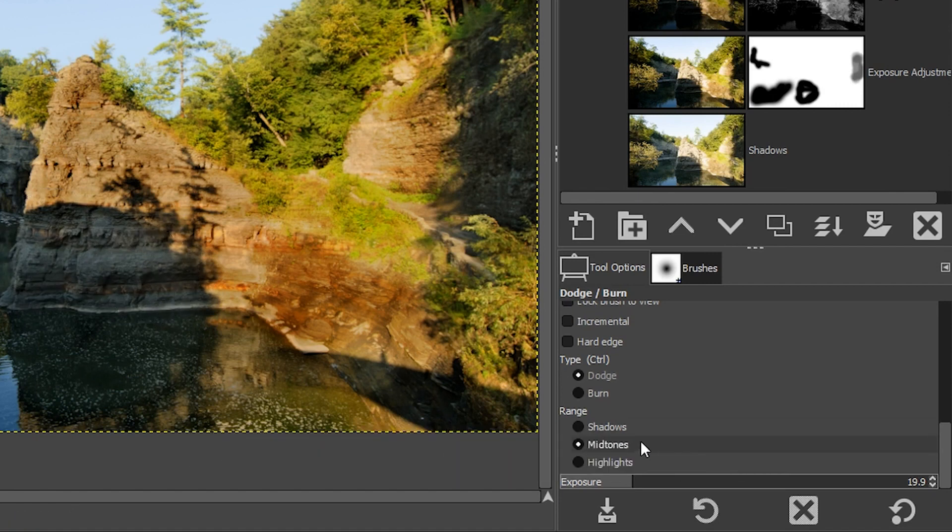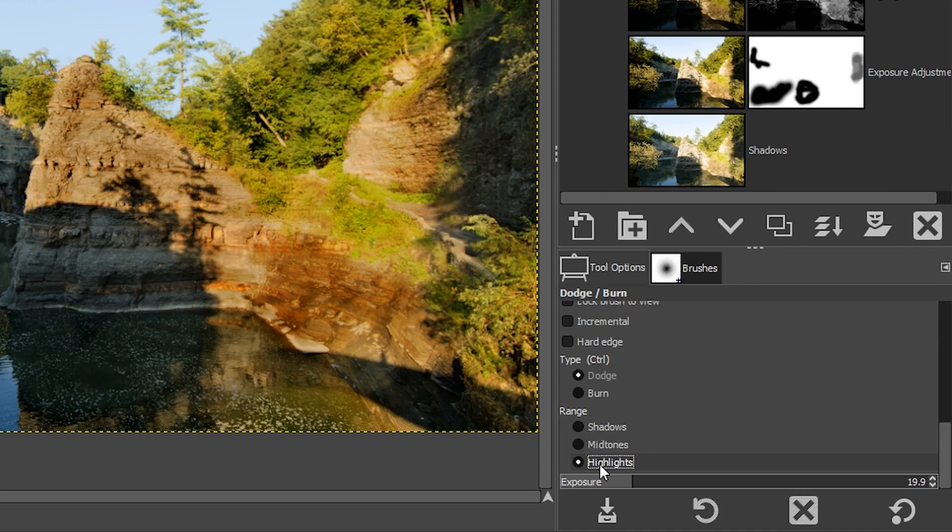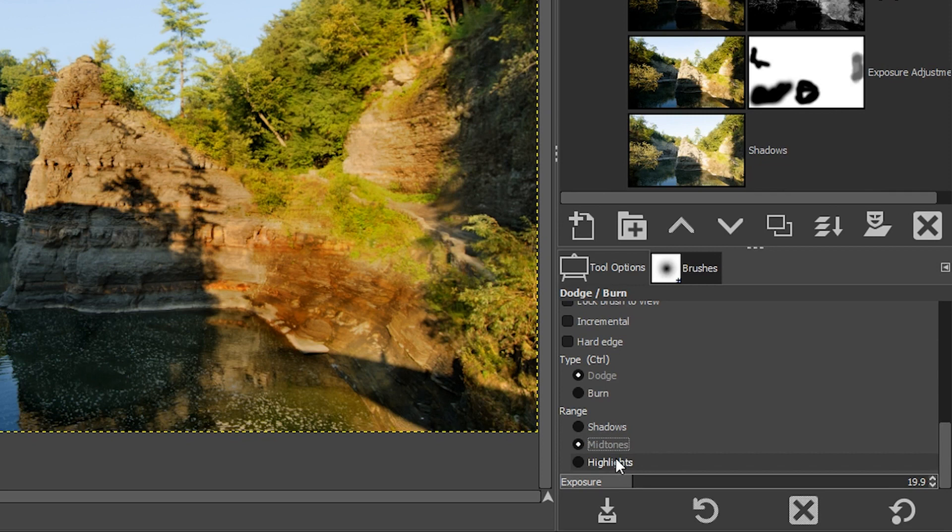And then you may have noticed right here, right above exposure, we have an option called range, which will allow you to target the different tonal ranges of your image. So we can apply our edit to the shadows, mid-tones or highlights and mid-tones is selected by default. So I could have selected highlights and applied my burning to the highlights in that manner. But I prefer to keep it at mid-tones because I like the effect that I get from mid-tones versus highlights. But then again, it depends on the image. Sometimes I will use highlights or shadows depending on what I'm trying to achieve for my final edit.